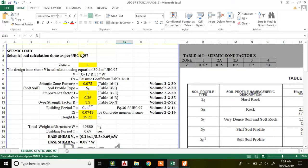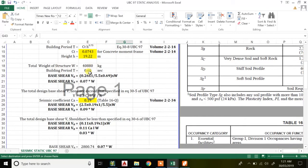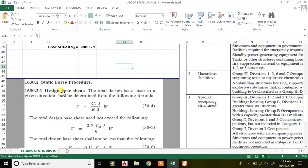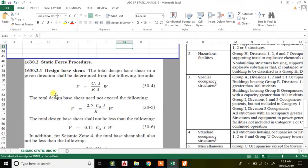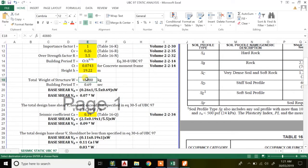In this lecture I'll be talking about UBC. We'll go through a simple problem. First I'll quote the equations — what are the equations for base shear — then we can go for further back calculations. As per UBC we have three equations: Equation 30.4, Equation 30.5, and Equation 30.6. Equation 30.4 says V equals C_v times I divided by R times T, multiplied by W, where W is your total weight of the structure.